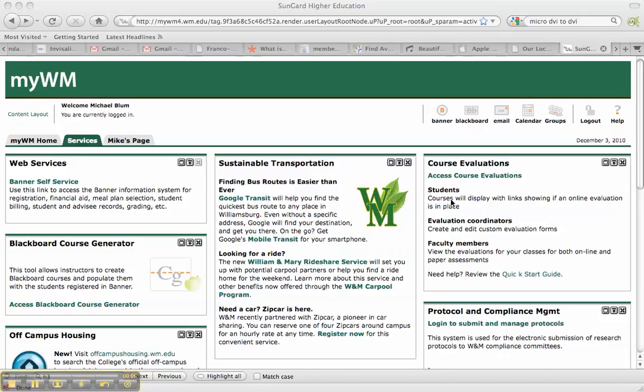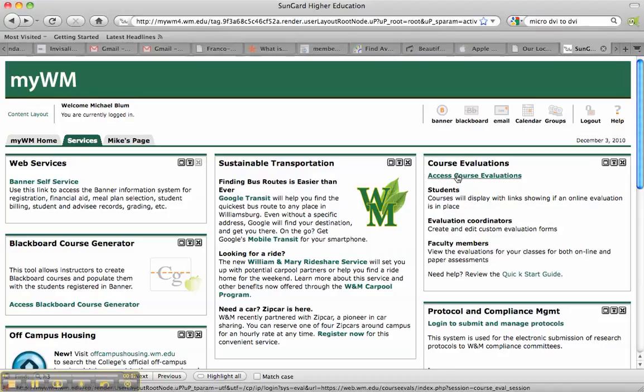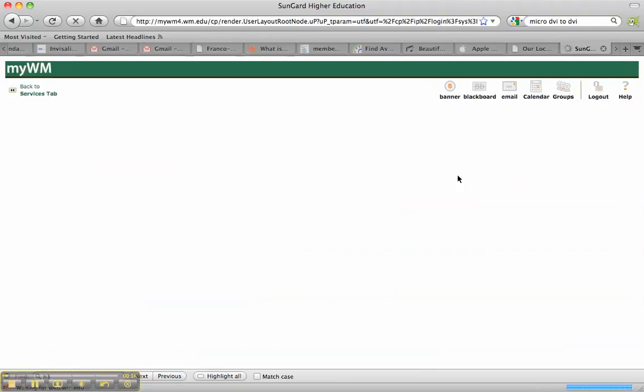So I've clicked on the Services tab, and I've got Course Evaluations here, and Access Course Evaluations, I'll click on that.